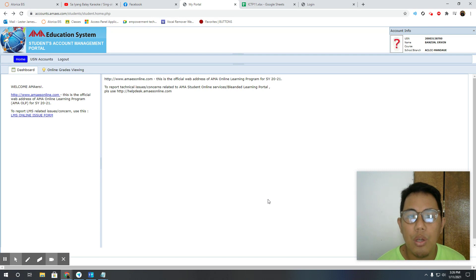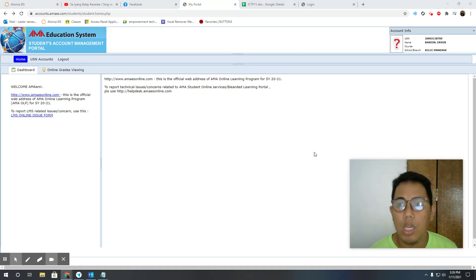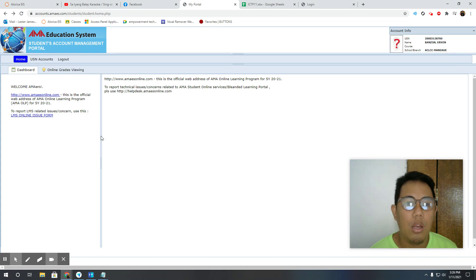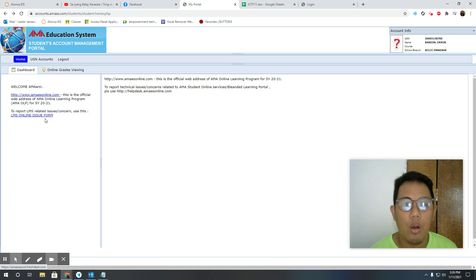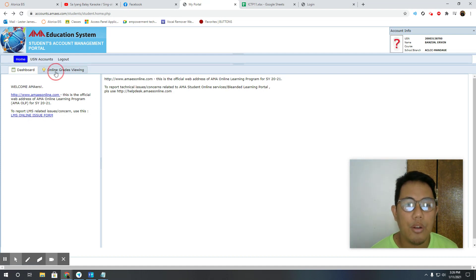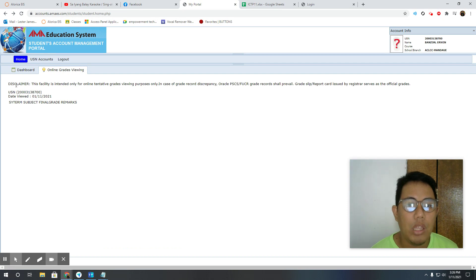Once you're logged in, this is how it looks like. This is your name here, these are some links for issues with your form and whatnot. All you need to do is click on online grades viewing and that's it, everything will be shown here.